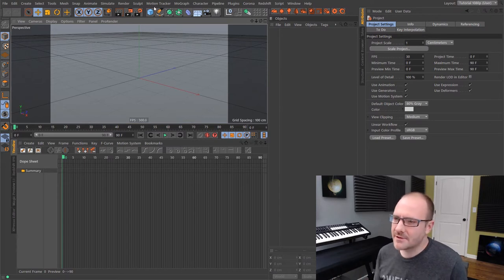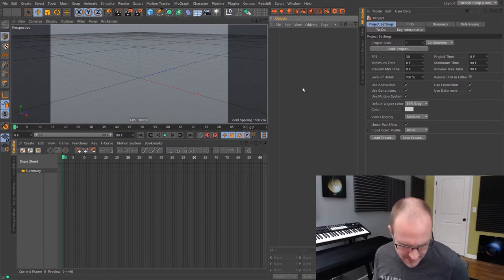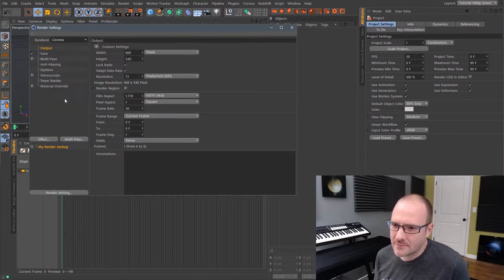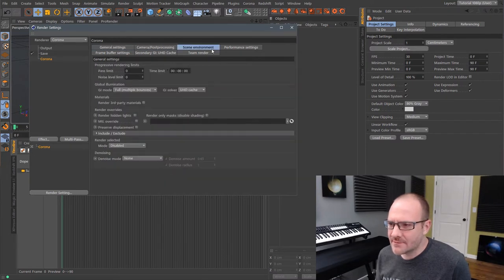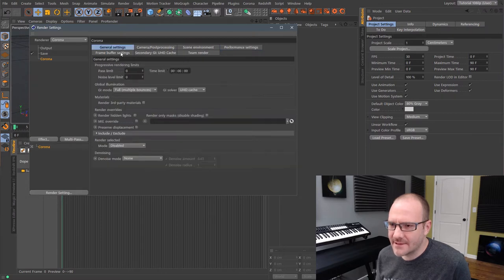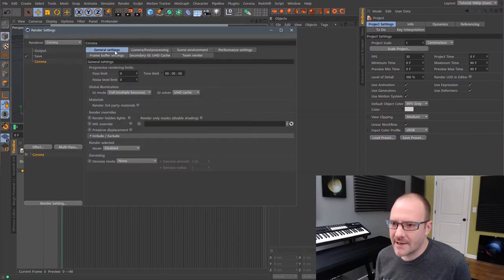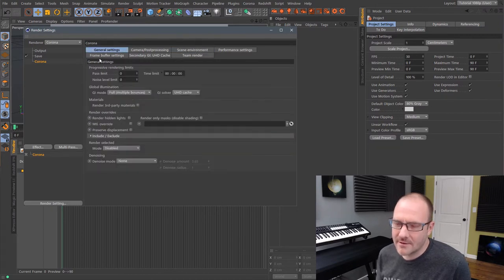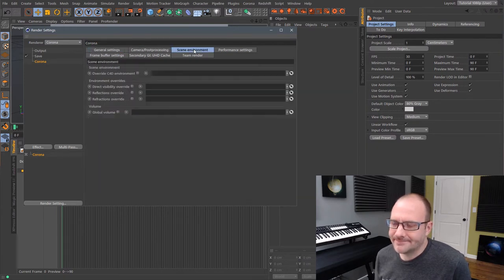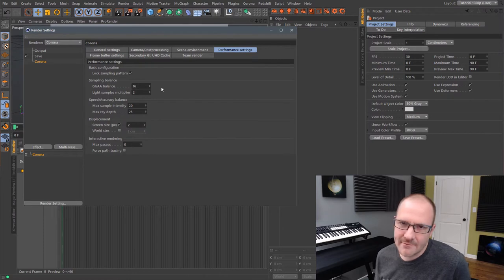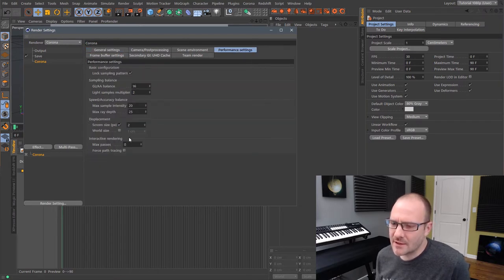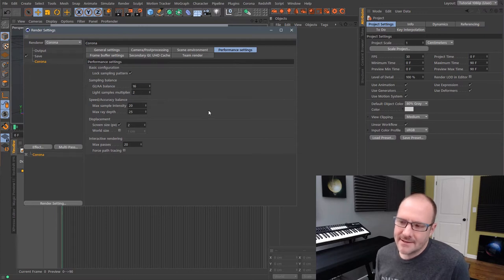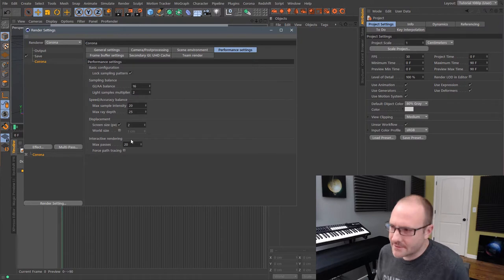I'm going to keep this super simple and just show you guys some basic stuff. First thing: if I go into the render settings, we want to add Corona as our render engine. One of the things you'll notice is there are not a whole lot of settings — it's kind of ridiculous how simple it is. I would argue Corona is even slightly simpler than Arnold, because there aren't really any sampling settings you have to mess with. I'm going to go to the Performance Settings tab and set the Interactive Rendering Max Passes to 20, just so it's not rendering endlessly.